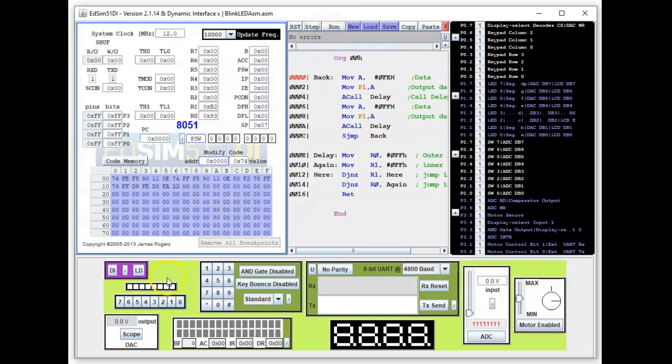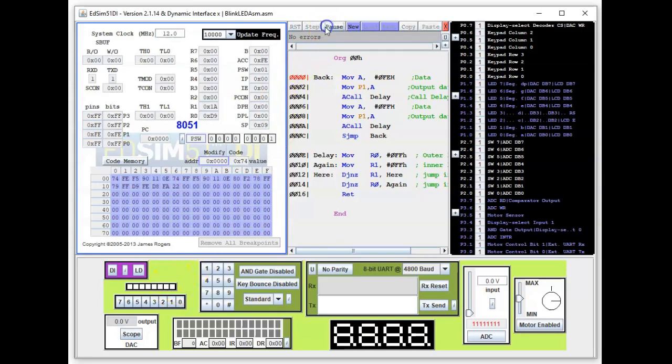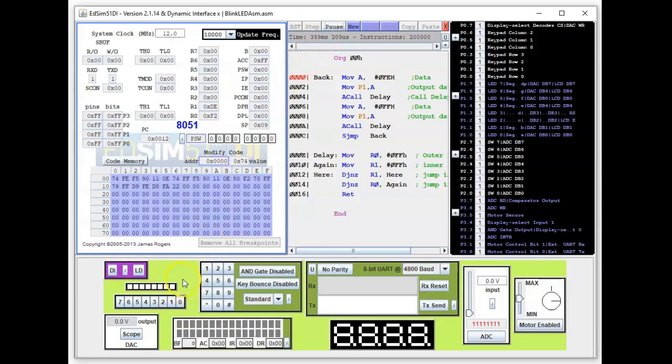And observe this LED when I run the program. As you can see now, it's blinking, and so the program is successful.